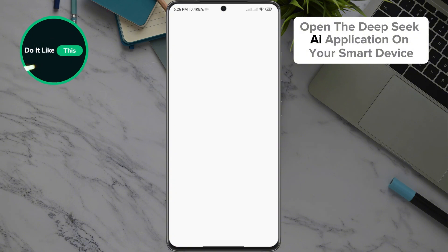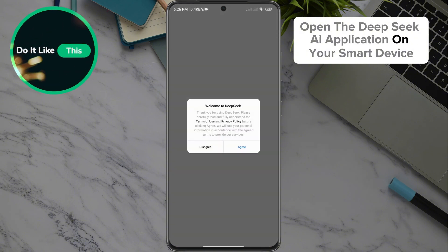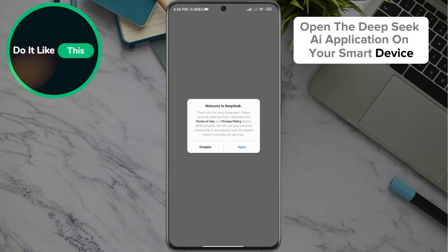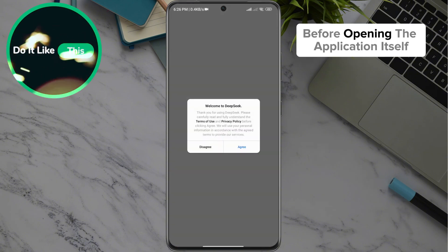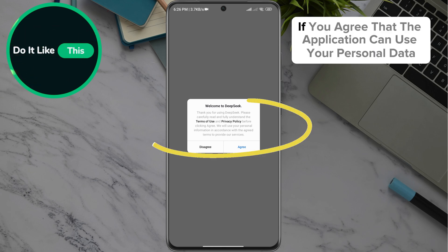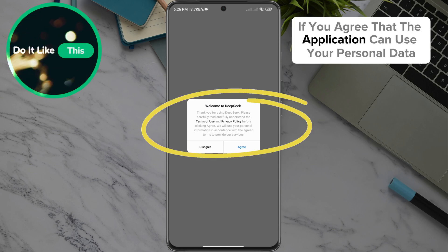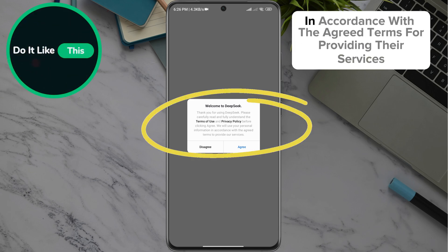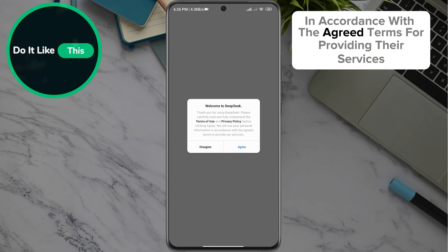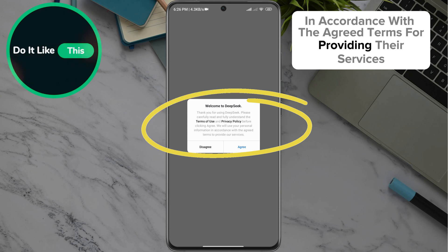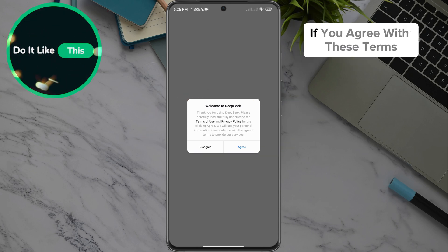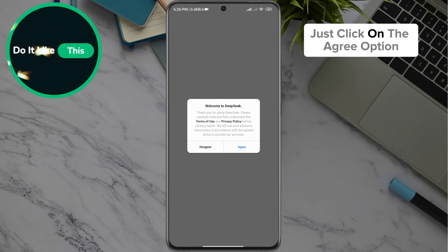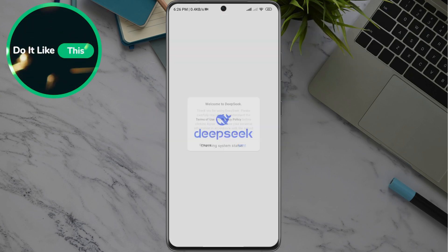Open the DeepSeek AI application on your smart device. Before opening the application itself, it will ask you if you agree that the application can use your personal data in accordance with the agreed terms for providing their services. If you agree with these terms, just click on the Agree option.